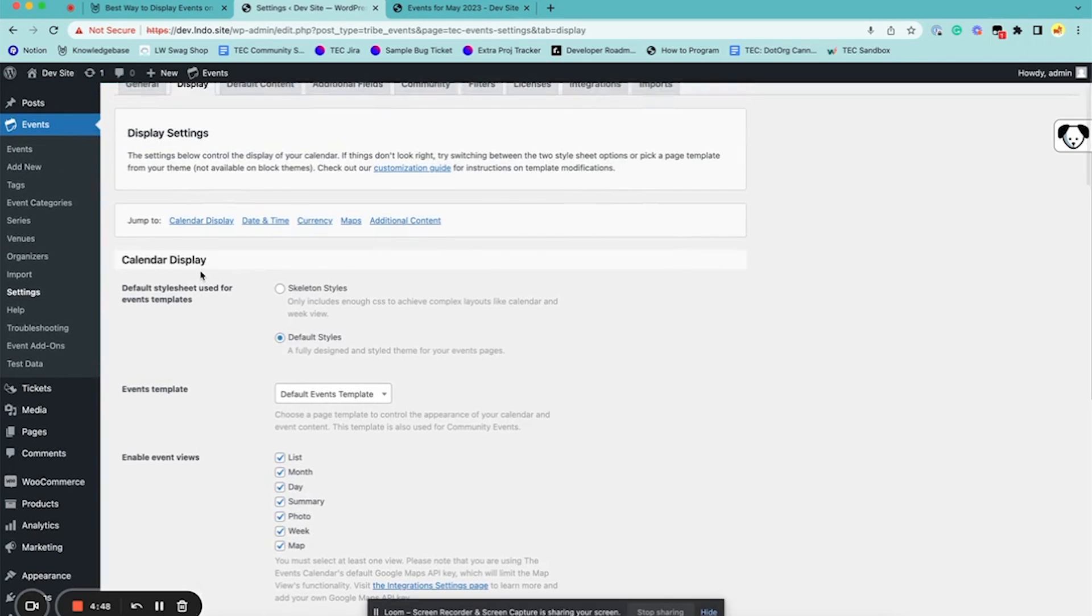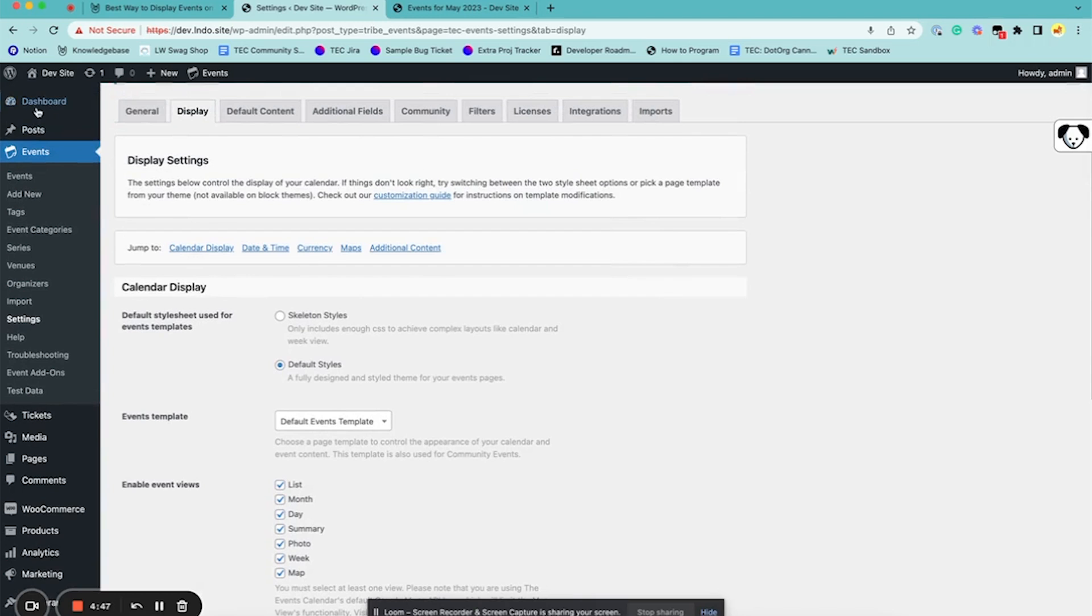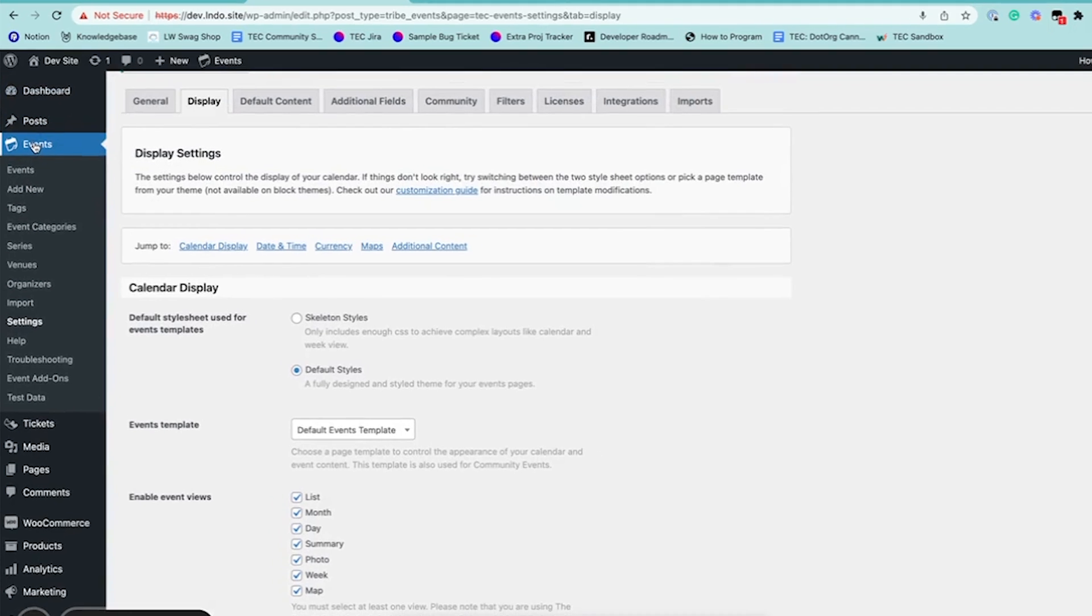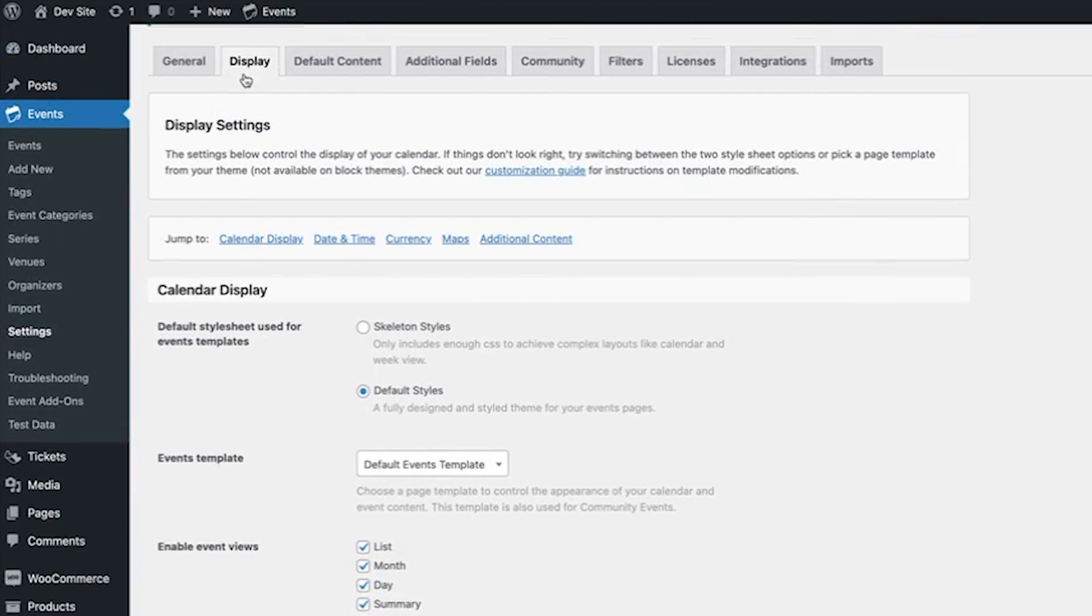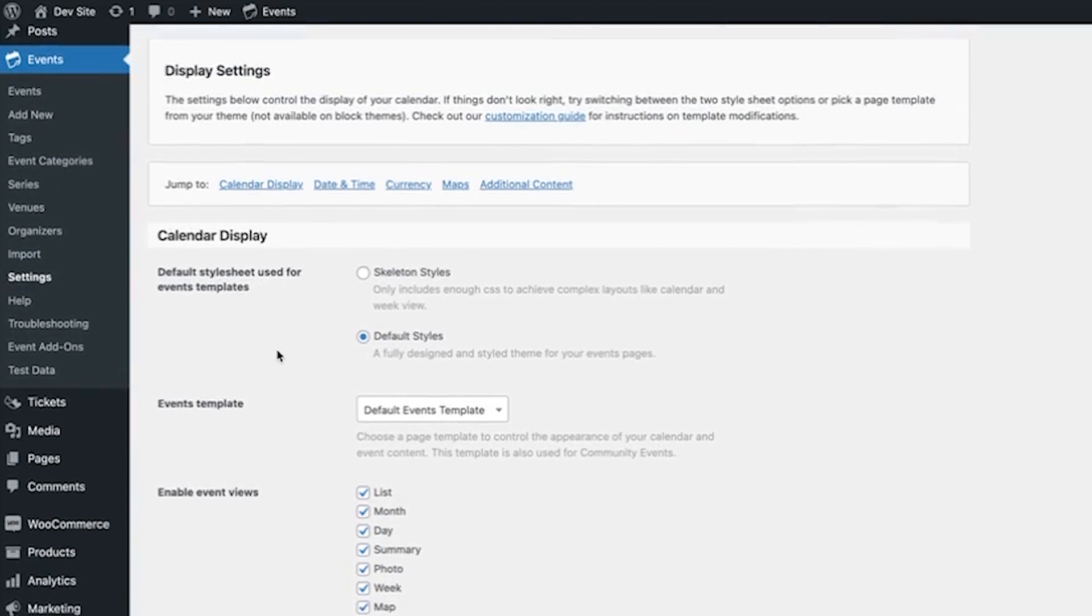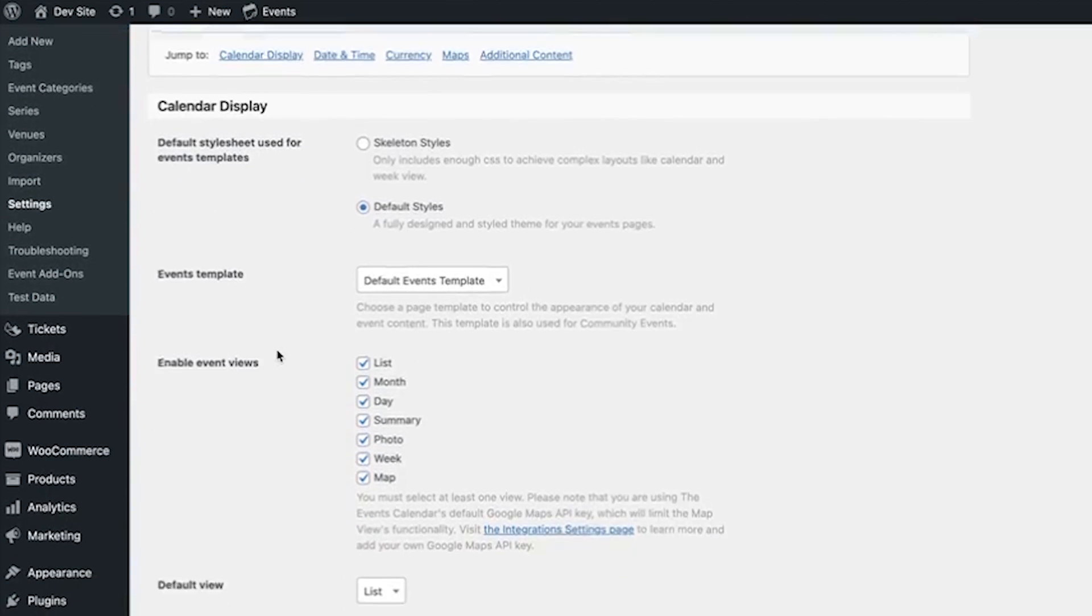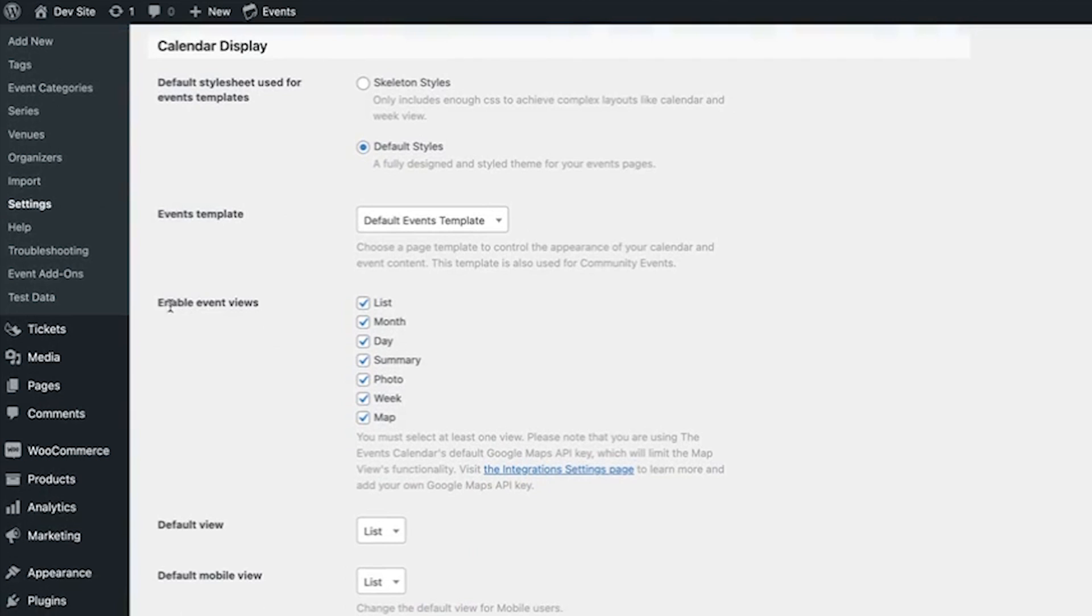So first thing you want to double check is you go to Events, Settings, Display, and then you have these Enable Different Event Views options here.